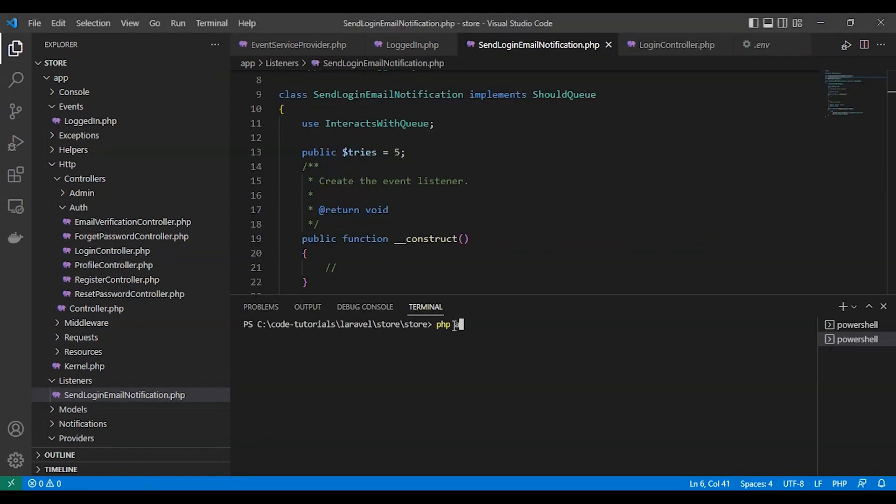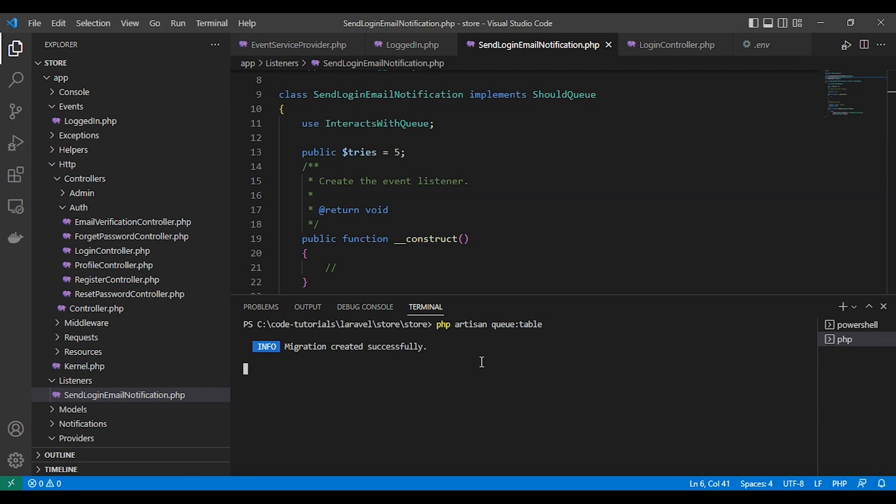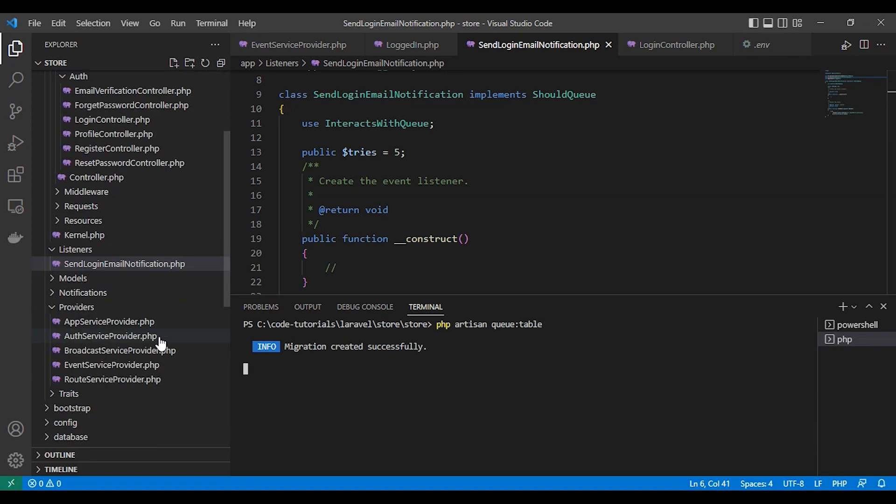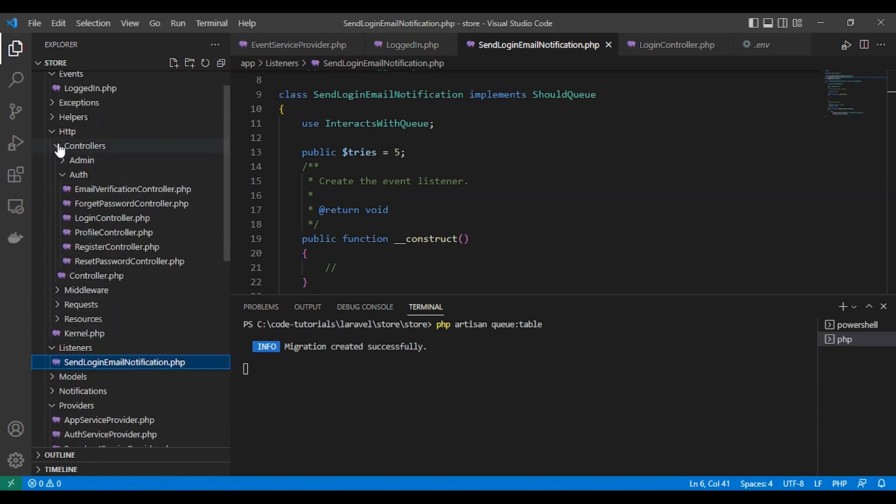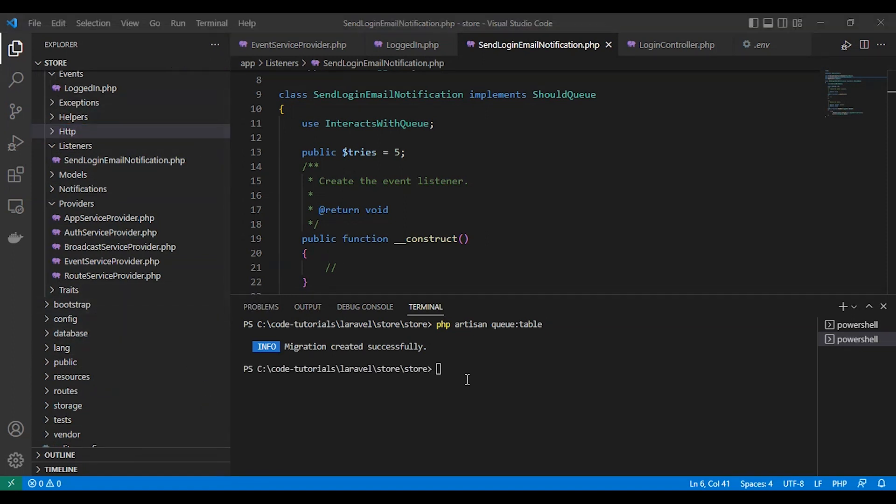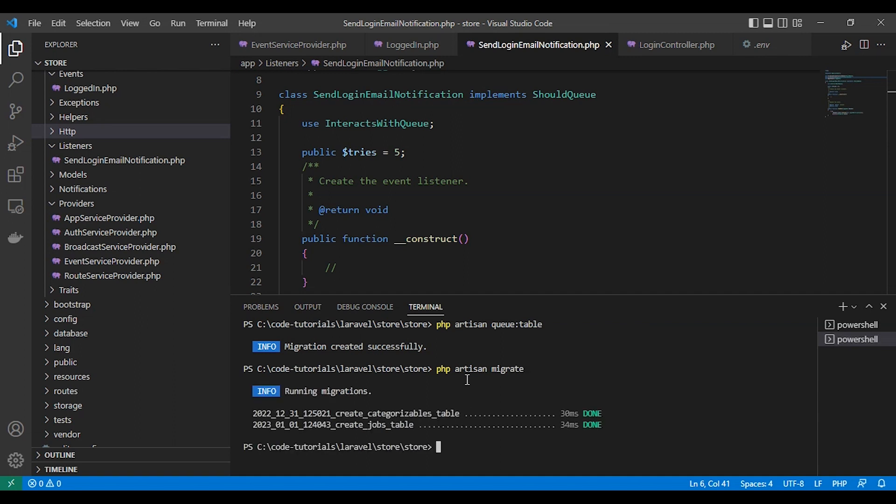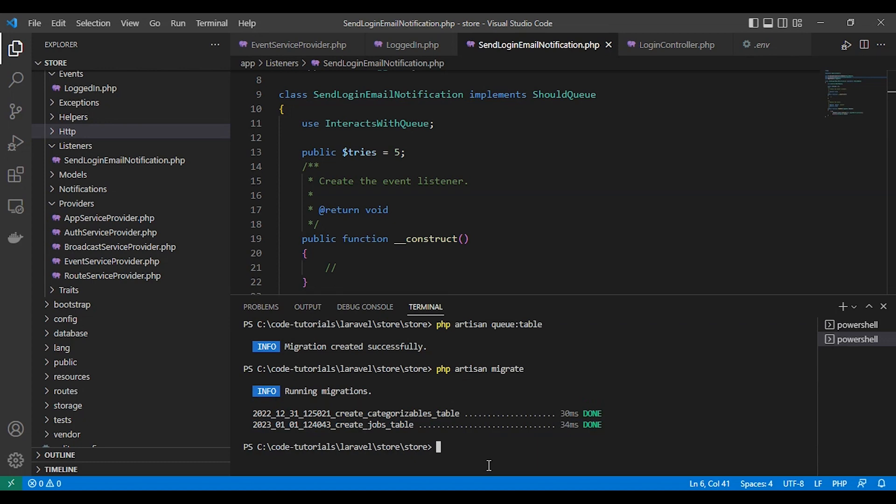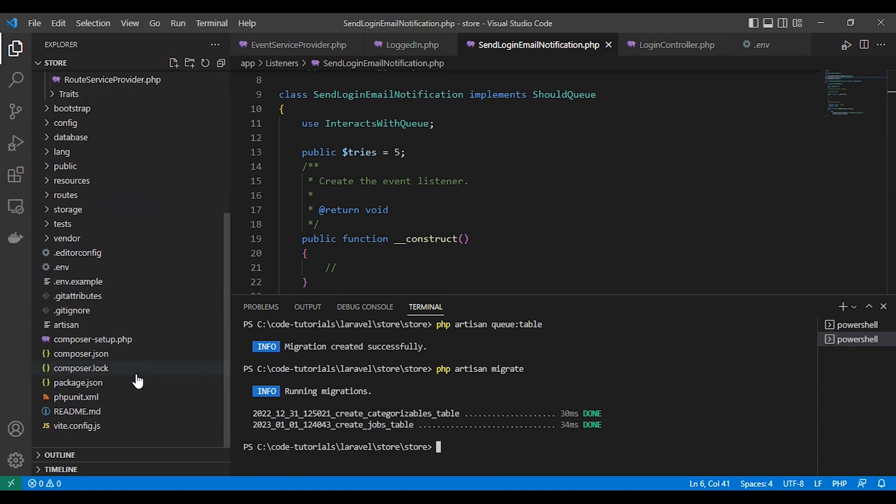Now let's install Laravel queue: php artisan queue:table. Let's create the queue jobs table inside our database, a migration. Then php artisan migrate. We add the jobs table in our database.